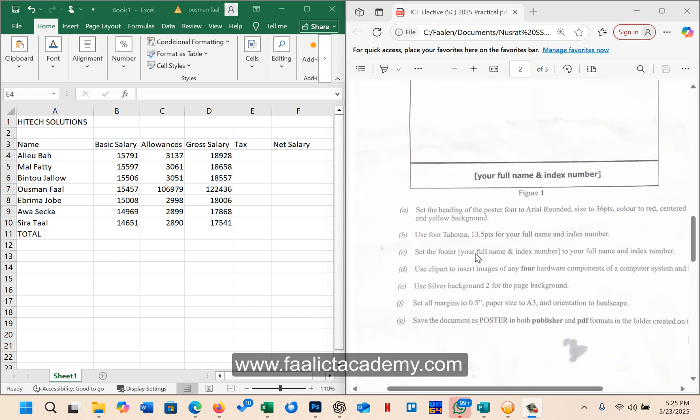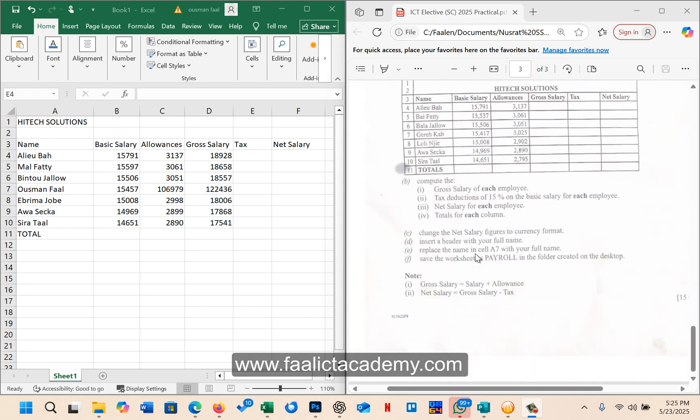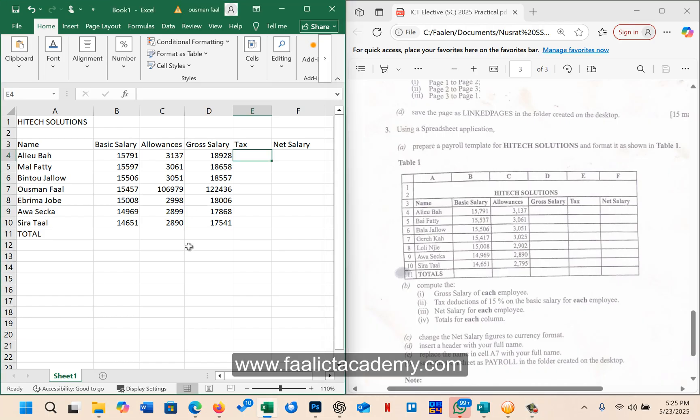If you look at here, question number three says using a spreadsheet application, prepare a payroll template for High-Tech Solutions and format it as shown in table one. So I've already created, I've already typed the information, and we can proceed from there.